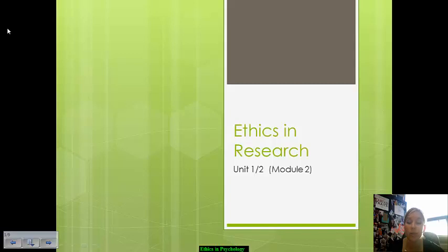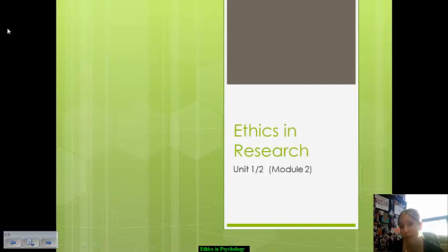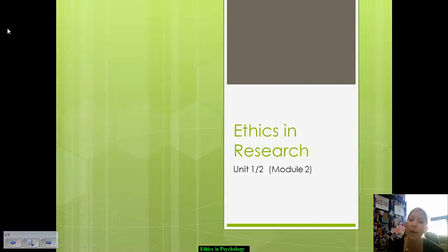This is the set of notes on ethics in research. Very, very important that you familiarize yourselves with these. A lot of students last year took them for granted, thought they were kind of common sense. But the fact of the matter is that they will come up again and again on the AP exam, particularly because research is such an important backbone of psychology.